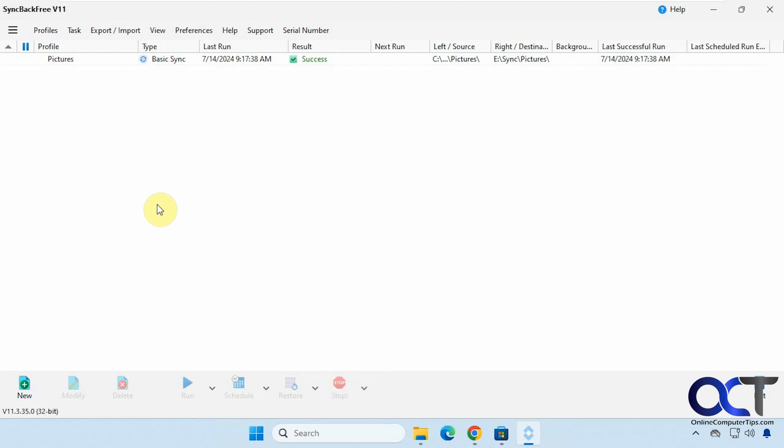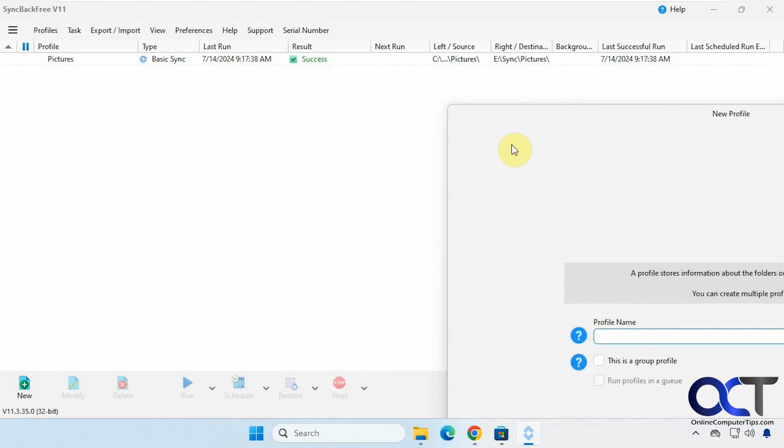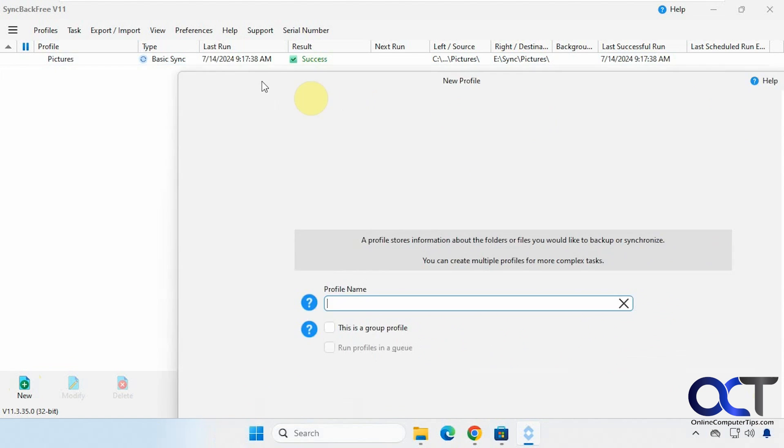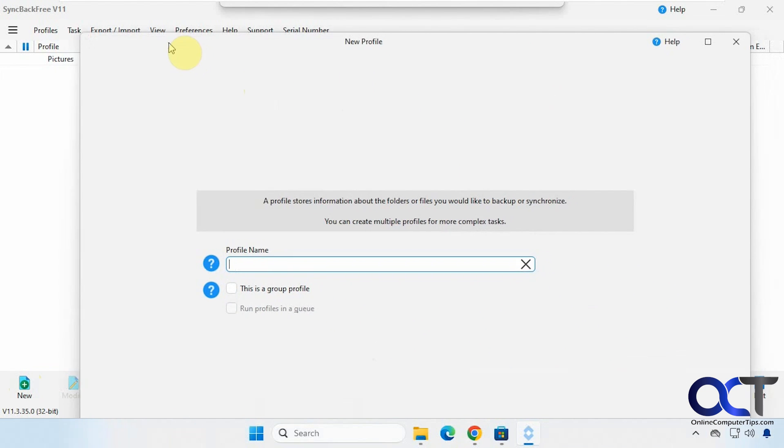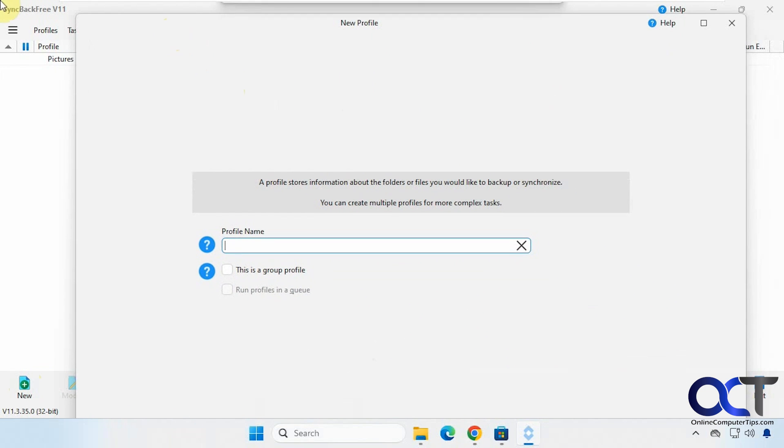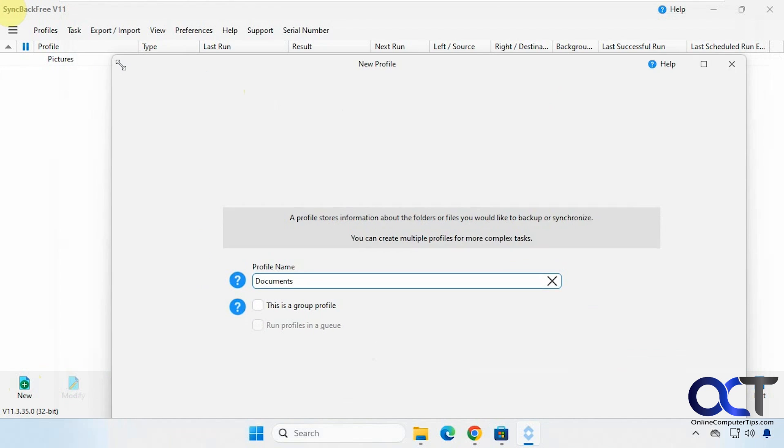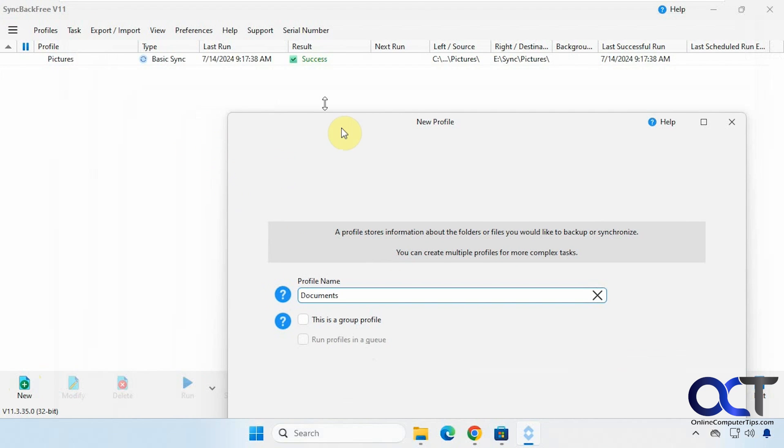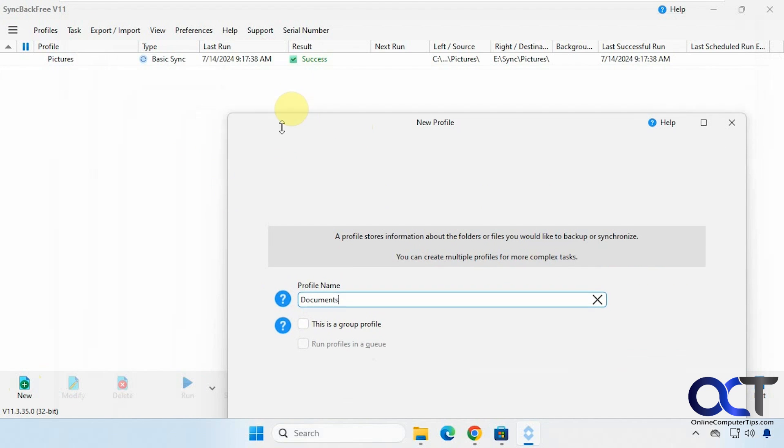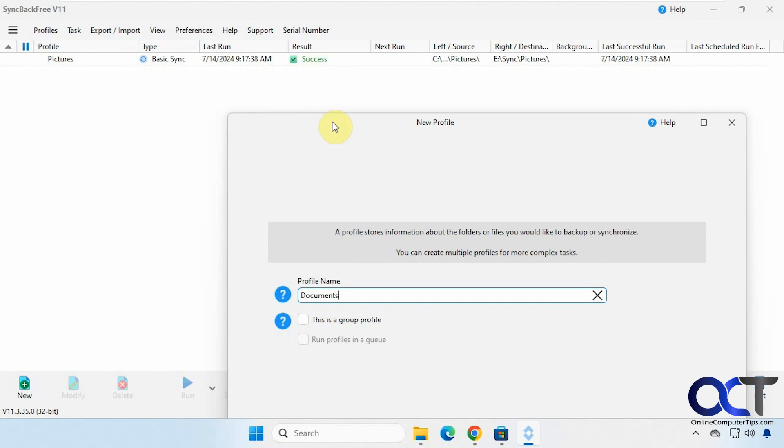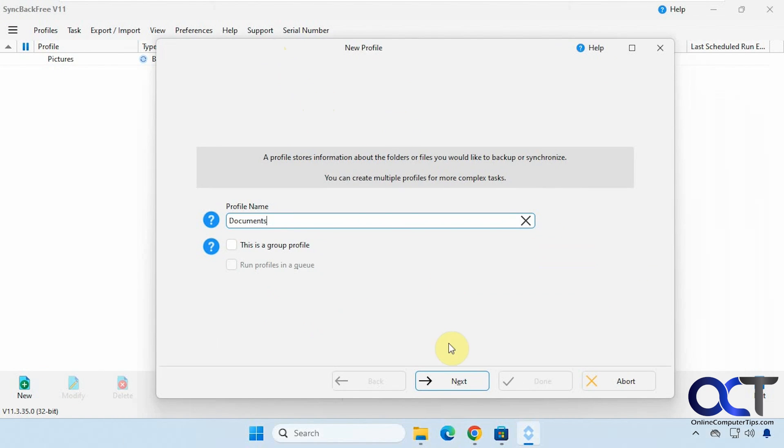Okay so we're going to make a new profile here for documents, shrink this down so I could fit it on the screen. Okay then we'll click on next.